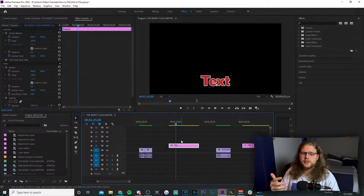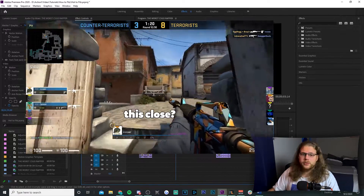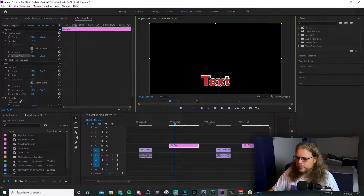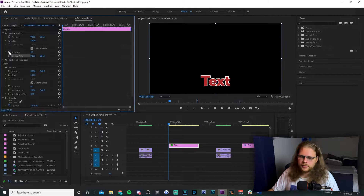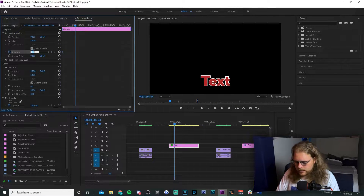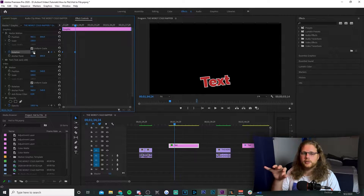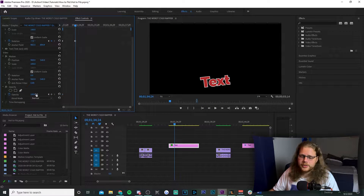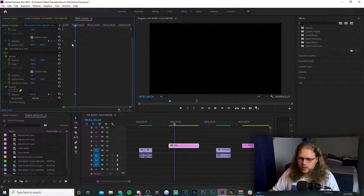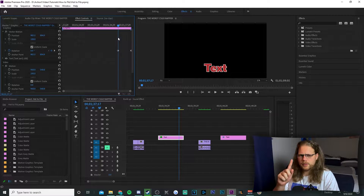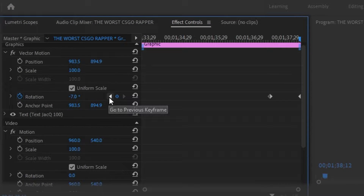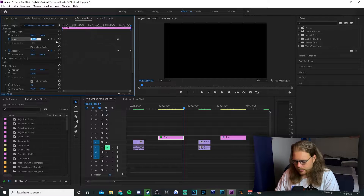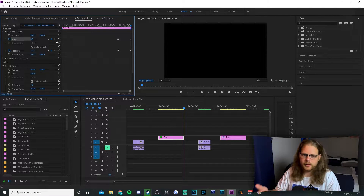The next effect is when the text rotates and fades out at the same time. Select your text, go to Effects Controls, adjust the anchor point to the middle of your text, then hit the stopwatch next to Rotation. Move your playhead forward and change the value to negative seven for a left rotation or positive for right. Under Opacity, hit the add keyframe button, move it to the beginning, and change opacity to zero. Move all keyframes to the very end. Also hit the stopwatch next to Scale, navigate to the next keyframe, and change that scale value to zero to add the shrinking effect.